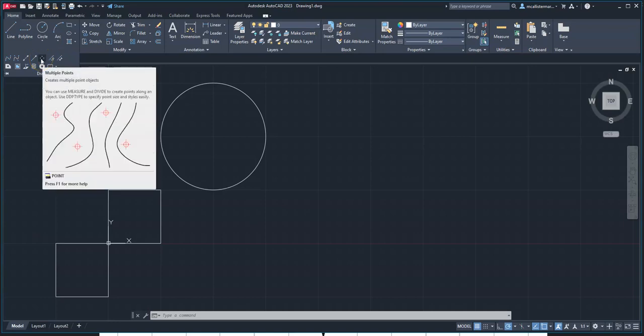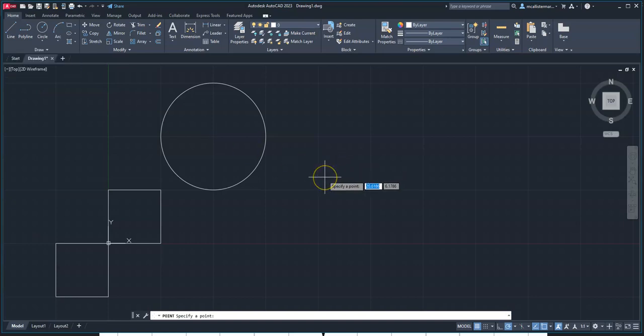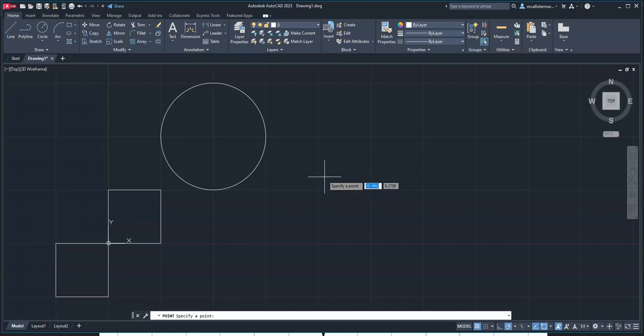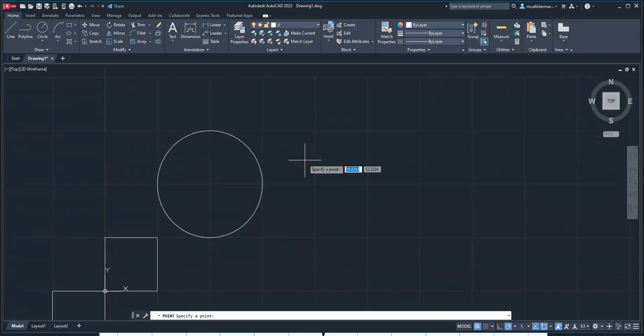If we want to create multiple points, we can come out here and say, my first point is going to be 0, tab, 0, and hit enter. It says specify your next point - 20, tab, 20, and it's going to start placing different points on our grid.